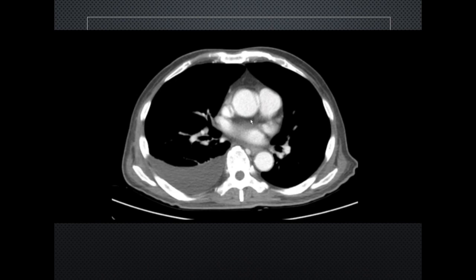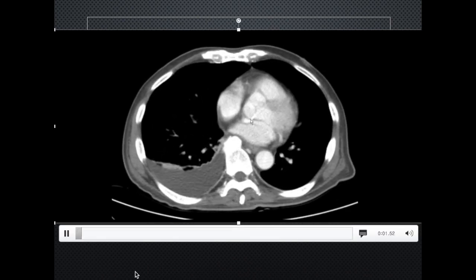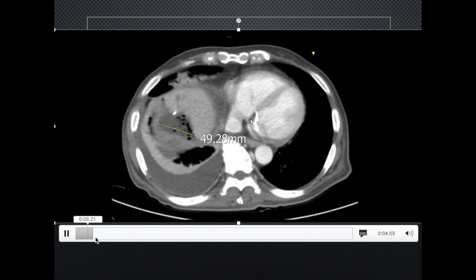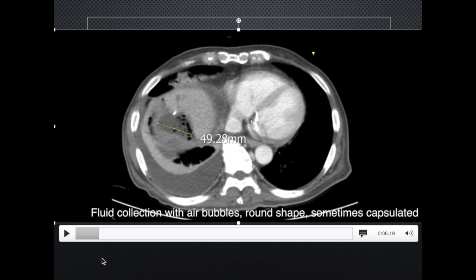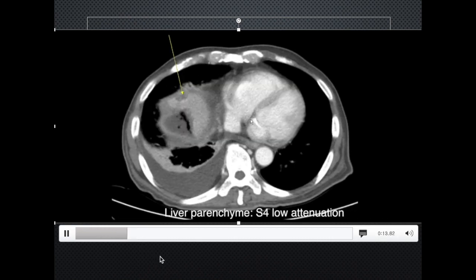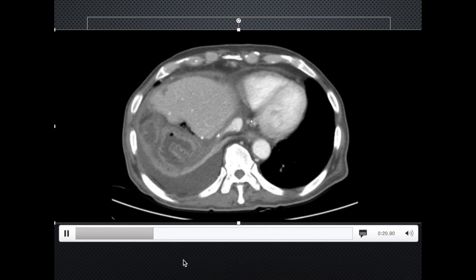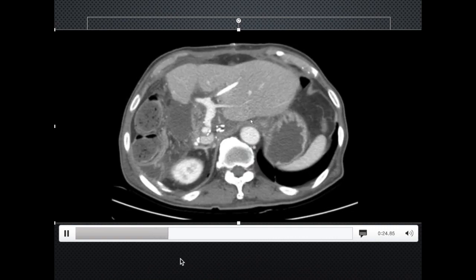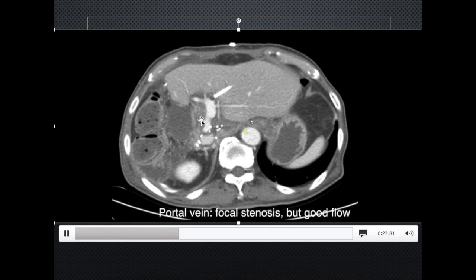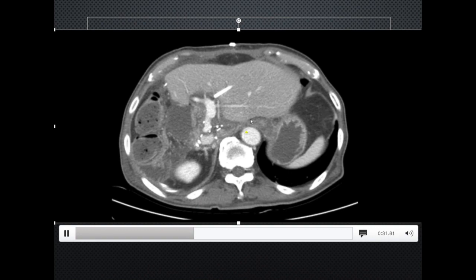Here is an example of a patient who underwent right hemihepatectomy with CT taken on the fourth postoperative day. There is a right-sided pleural effusion, which is most probably reactive. At the operation site, there is fluid collection with air bubbles, about 5 cm in length, with a quite round shape. Sometimes complicated fluid collections like these have a capsule that is enhanced. There is low attenuation in the liver parenchyma — we have to differentiate whether it's a tumor or some kind of focal infarction, and it seems like the latter. The left portal vein is checked and there is a focal stenosis in this area, but the overall flow is good, extending to the distal areas of the parenchyma. The hepatic vein seems patent.